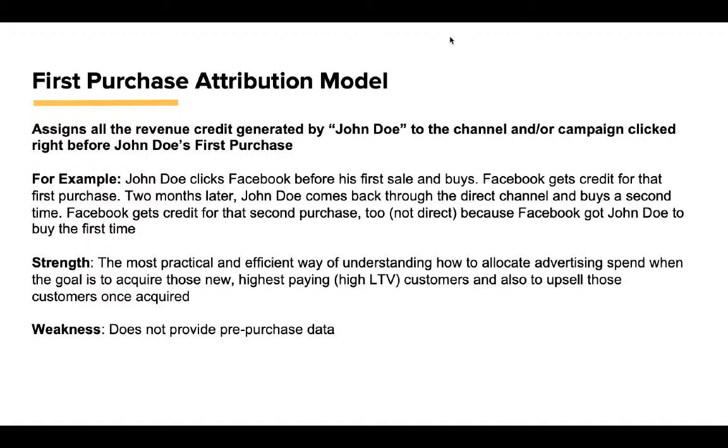The model that we like to use is a first purchase attribution model. It's our intellectual property, and I'll call it the most practical attribution model. This assigns all the revenue credit generated by John Doe to the channel and/or campaign clicked right before John Doe's first purchase. For example, John Doe clicks Facebook before his first sale and buys. Facebook gets credit for that first purchase. Two months later, John Doe comes back through the direct channel and buys a second time. Facebook gets credit for that second purchase too, not direct, because Facebook got John Doe to buy originally.